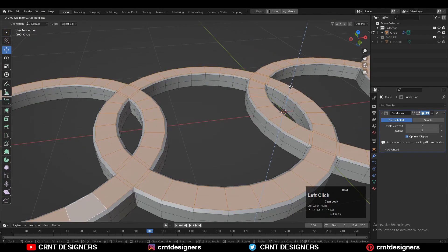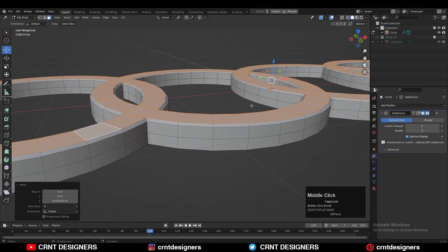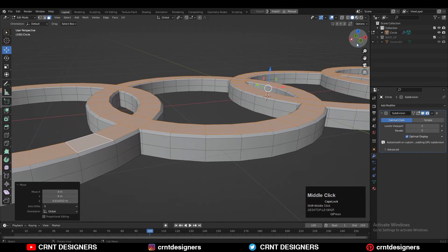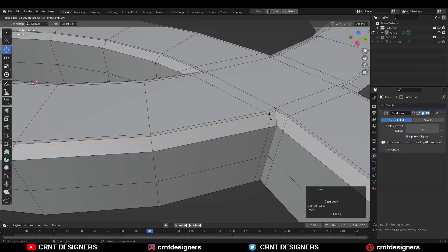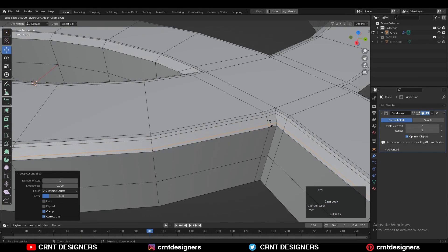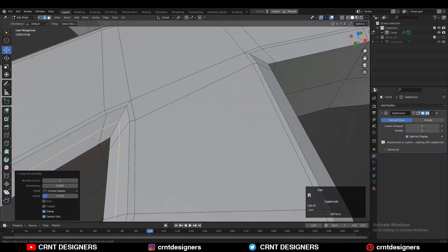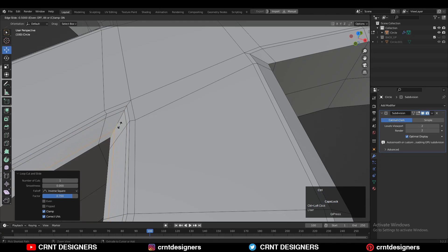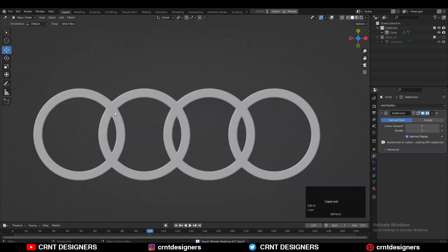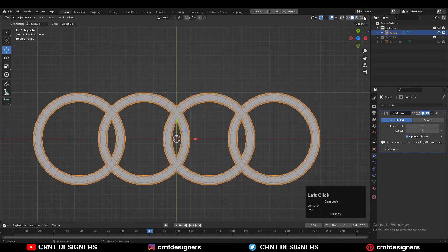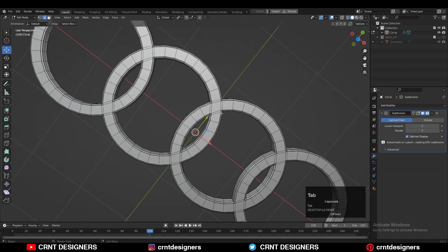Then you can select these face loops and move them along the Z axis to create a bevel shape. Then use the inset operation. Now you just need to add more support loops to maintain that form, so we will get a decent looking design with a decent bevel and good highlights. Now you can see we are getting this decent looking Audi logo design.